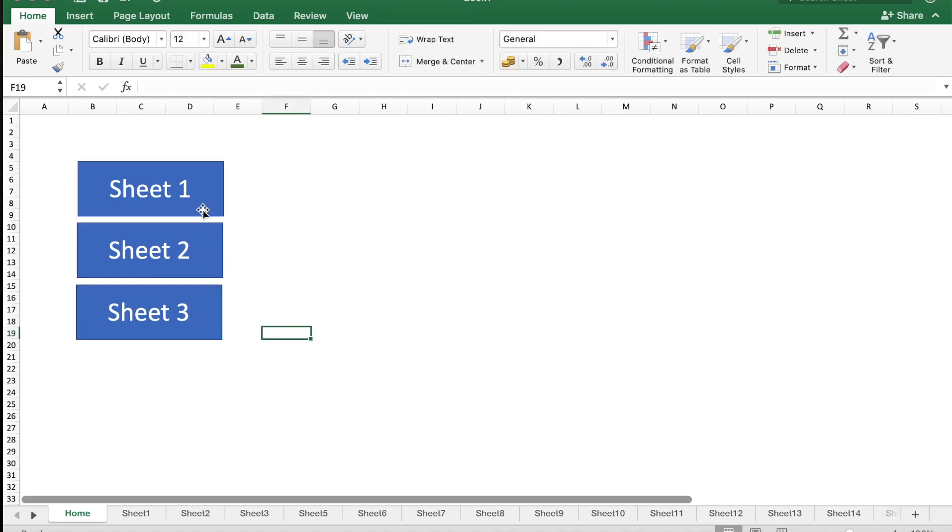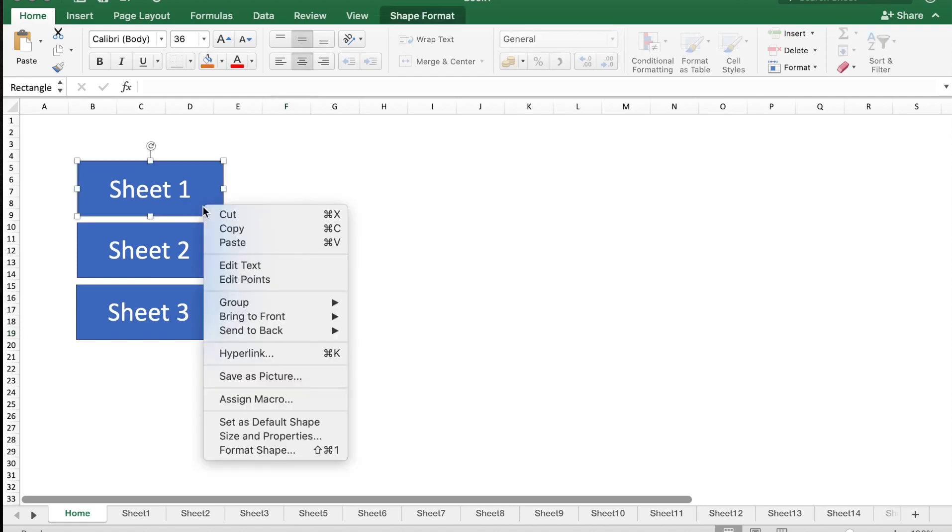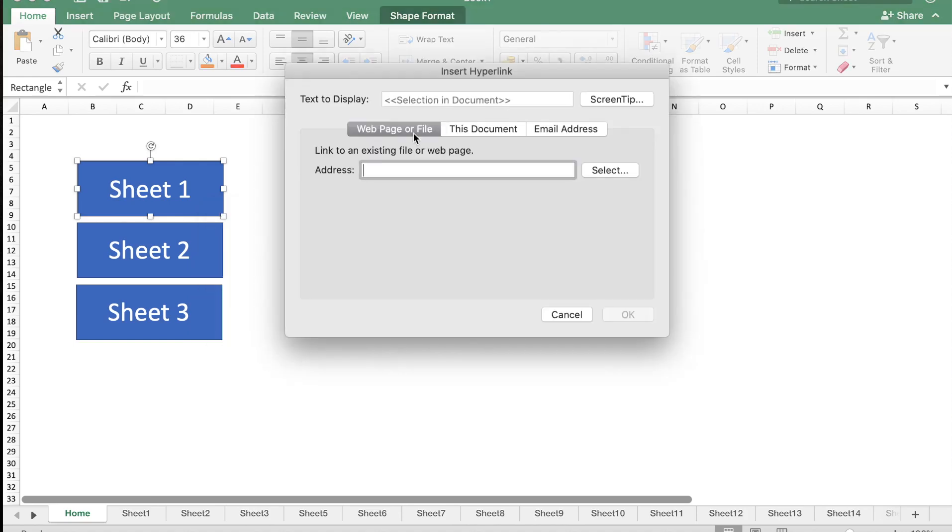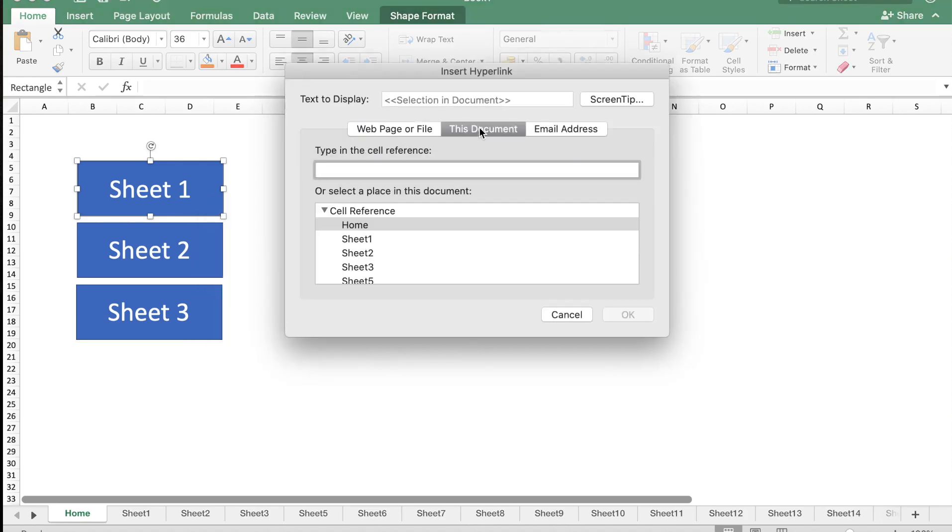Now I'm going to link these buttons to the respective sheet. You go to the box, select it, right-click on it and select Hyperlink. These are the options and here I'm going to select This Document.